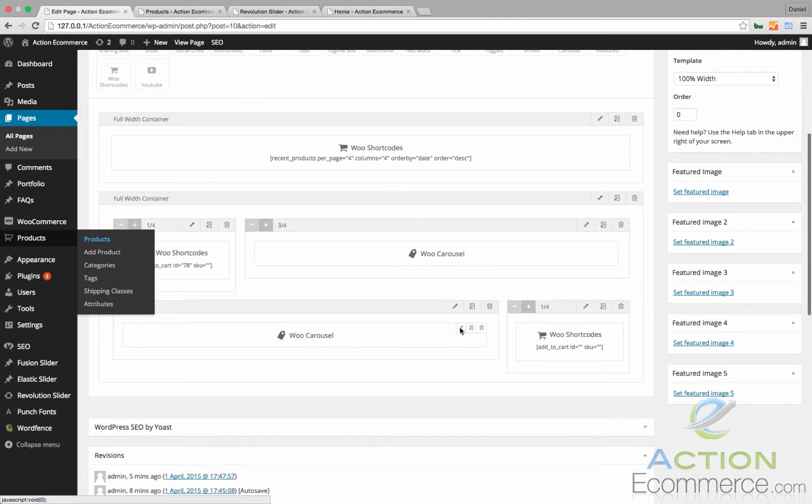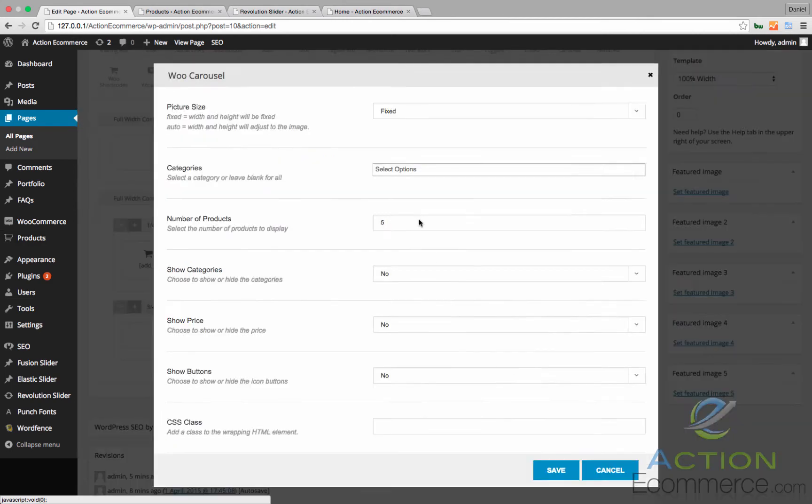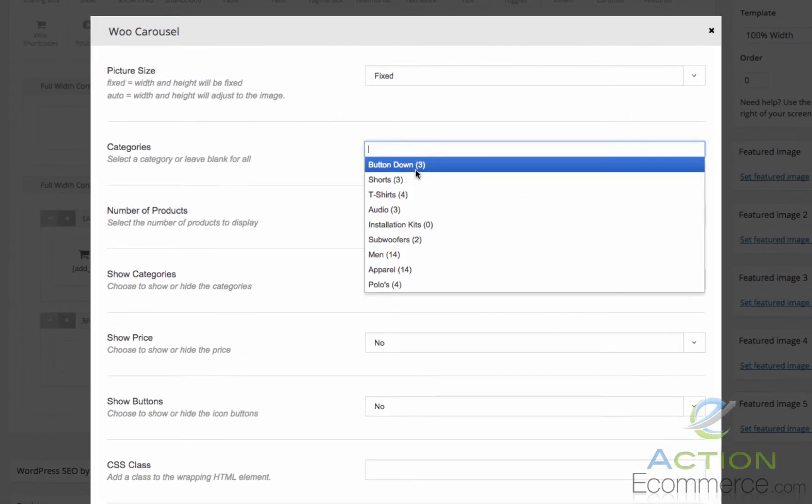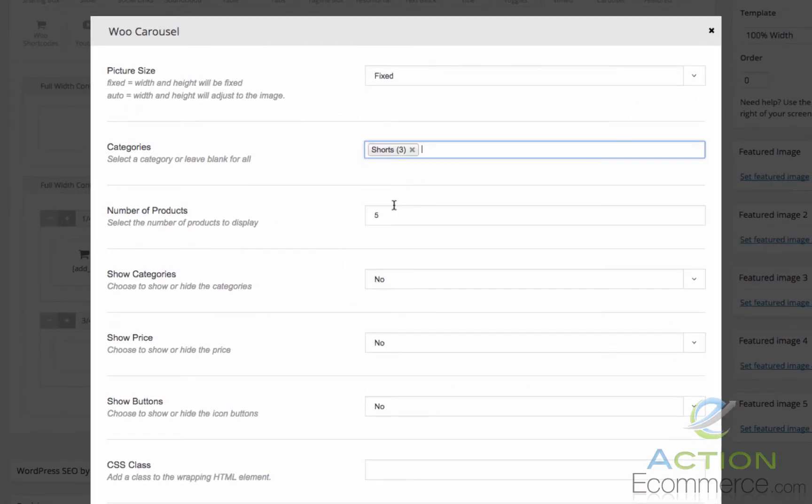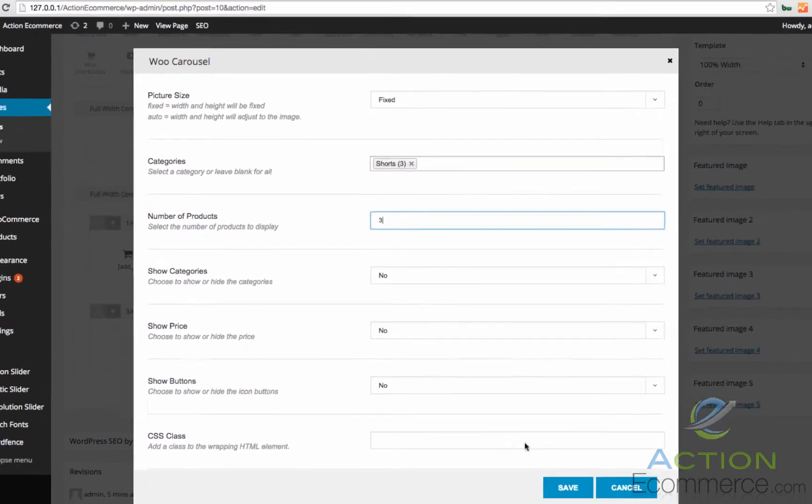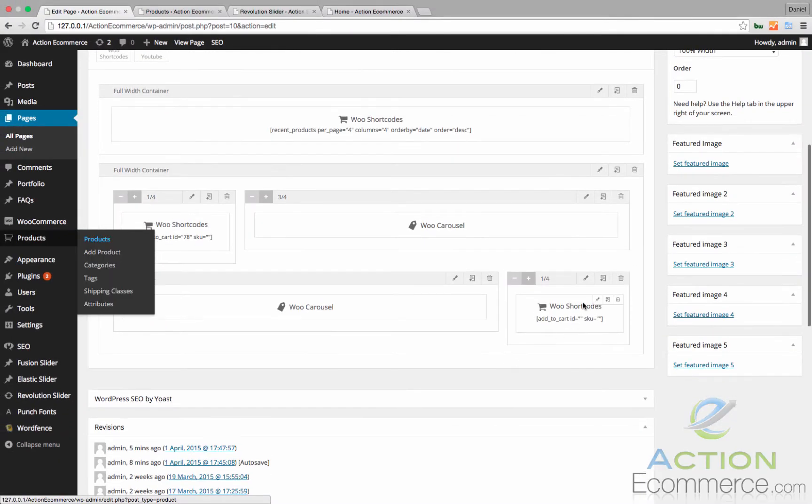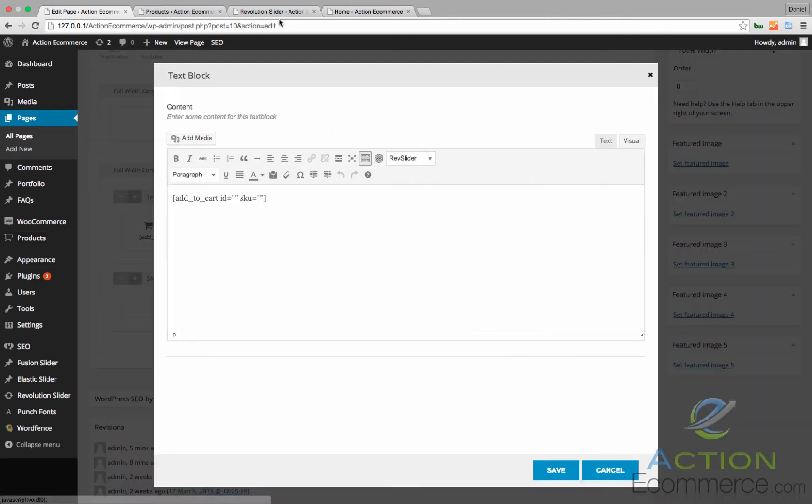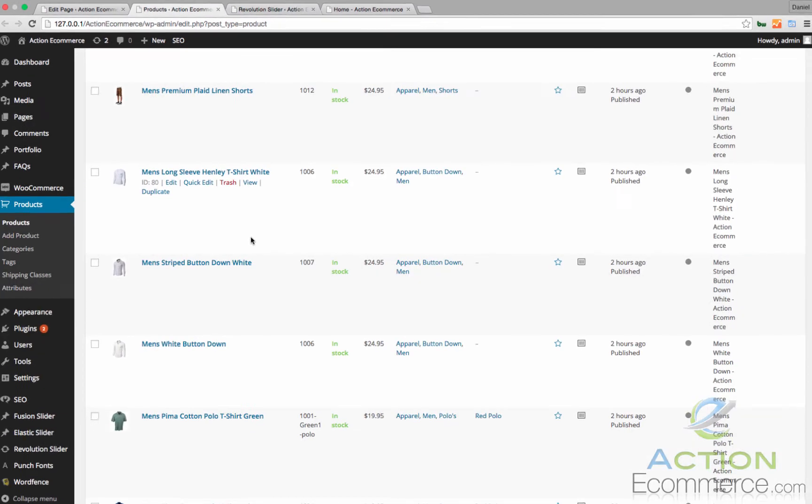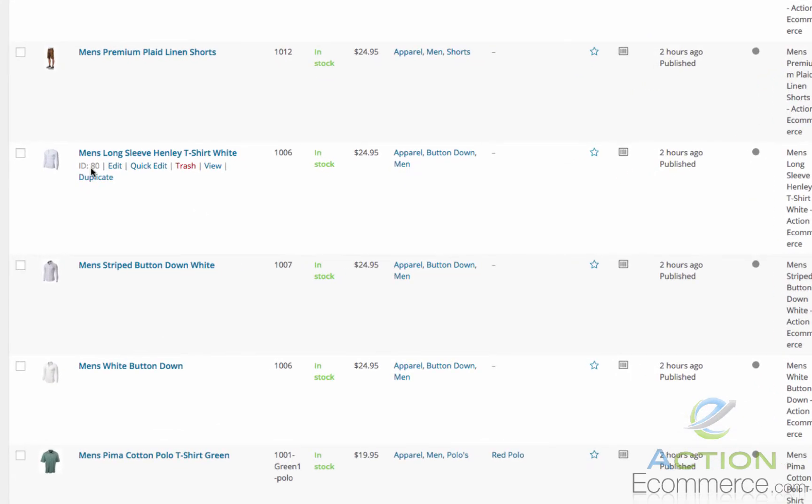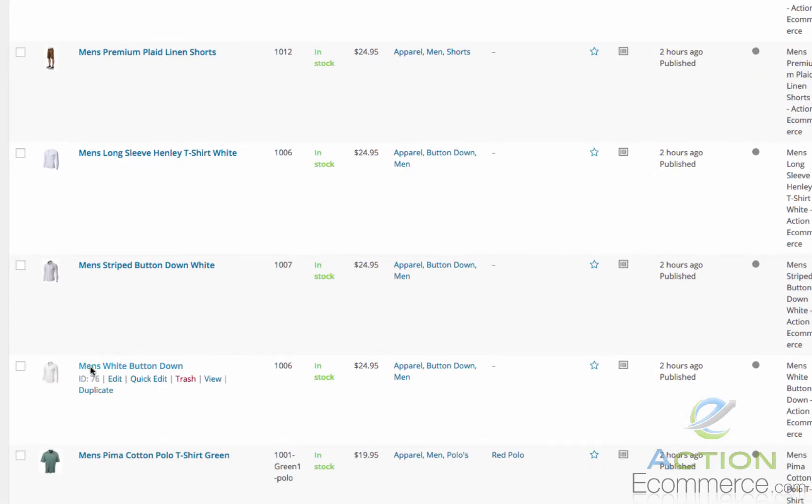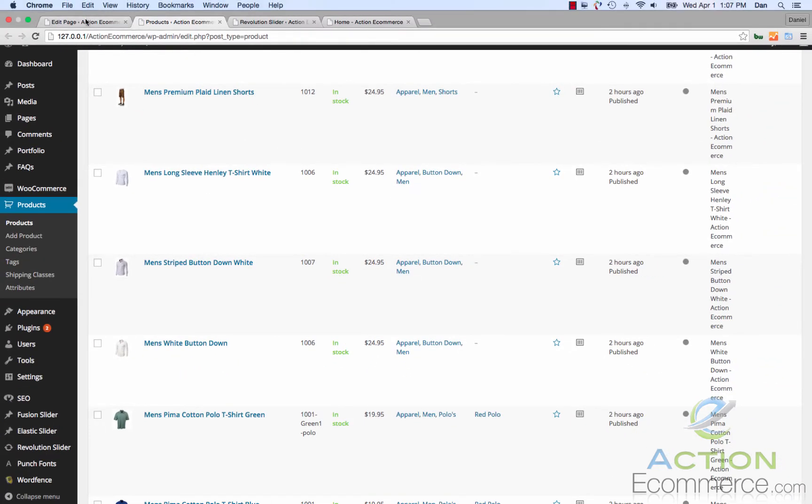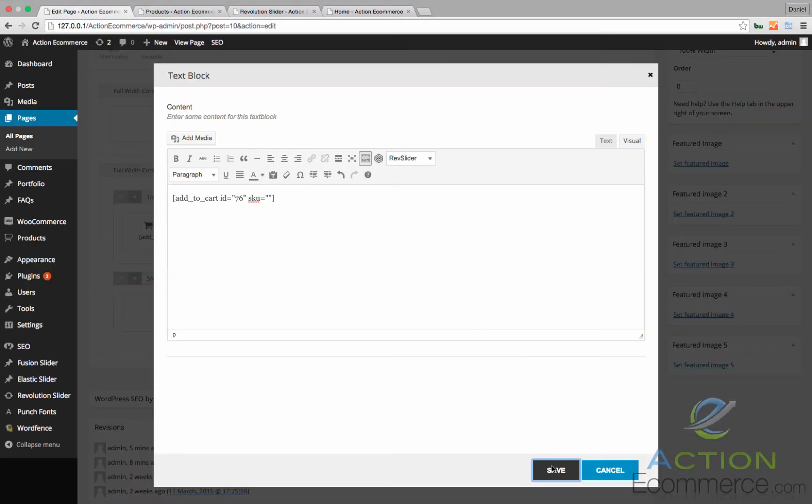And then for here what I wanted to do is add another men's apparel. We'll go ahead and add men's shorts right here. And then we're going to change this to 3. And we'll add one more product on the outside. Let's go ahead and add that other button down which is 76. Enter in 76. Click Save.